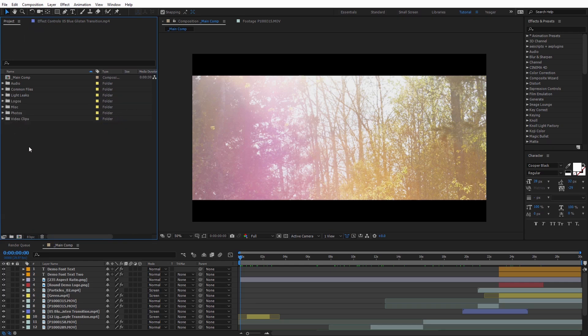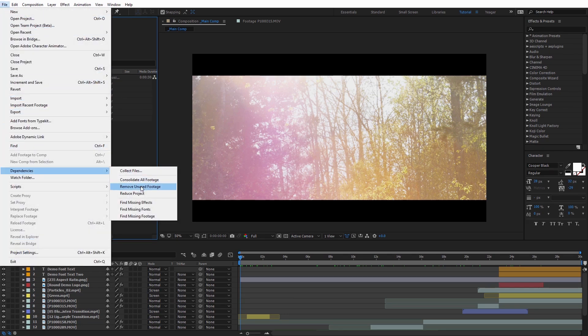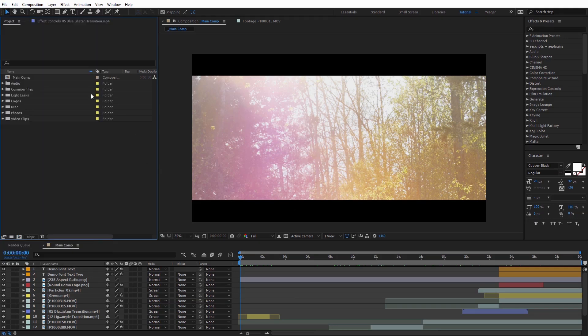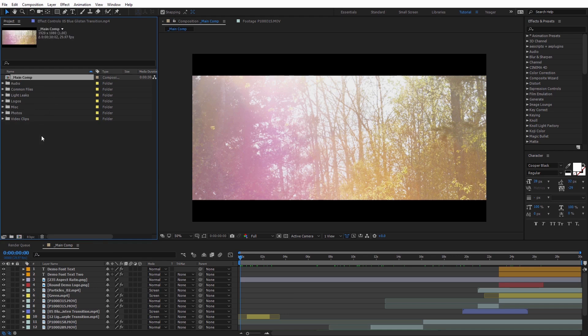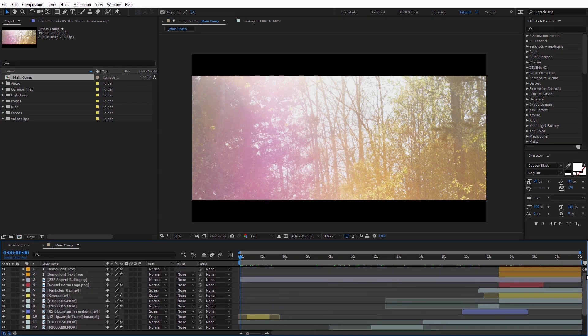Now another thing we can do that's going to make a big difference, if we come up here to File and go back down to Dependencies here, you're going to see an option that says Remove Unused Footage. And what this is going to do, it's going to remove any footage that we haven't used in any comps in our project. So actually in this project, I only have one composition, which is my main comp. So this will remove all of the footage that we don't have actually layered inside of this main composition.